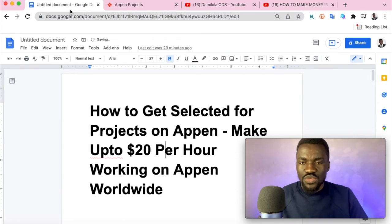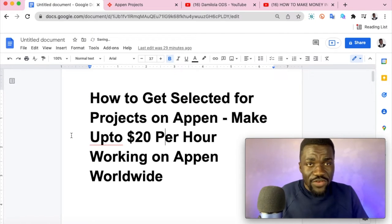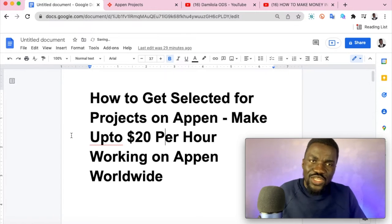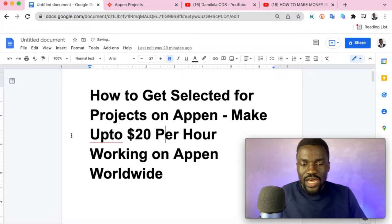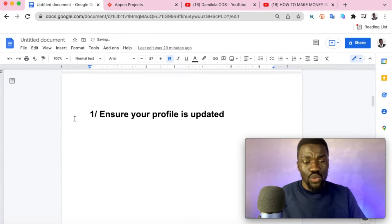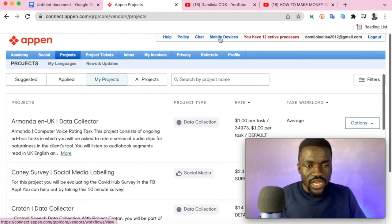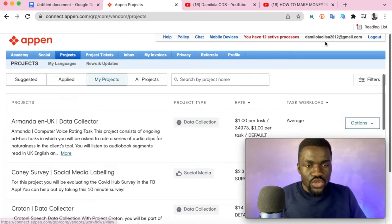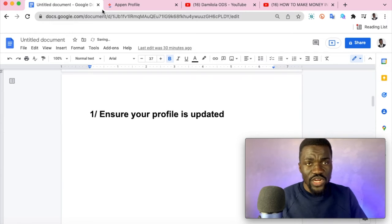Let's get to business. The first thing you need to do to get selected for projects on Appen is to ensure your profile is updated. After some people said they weren't getting projects, I realized this was a key issue. I'll use my personal account as an example. You need to fill in your profile correctly — your address, and verify the type of phone you're using, whether Android or iPhone.